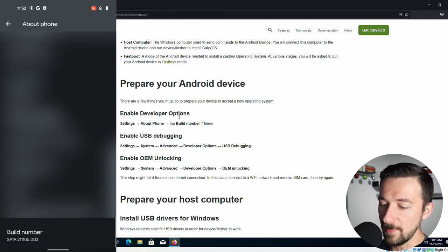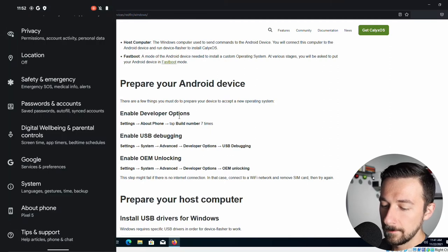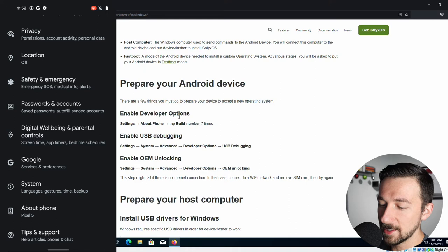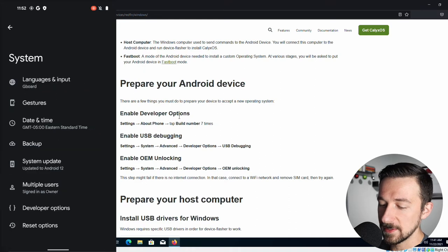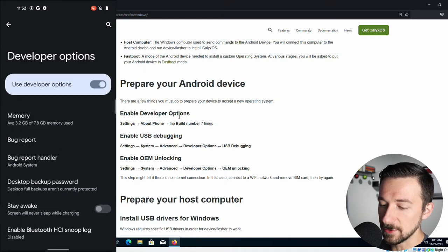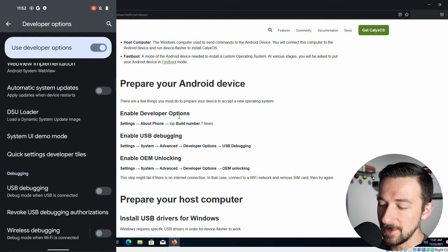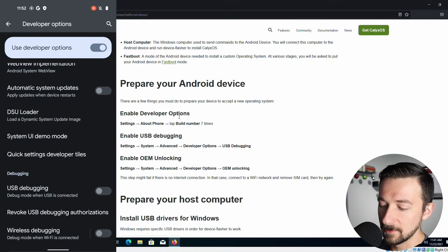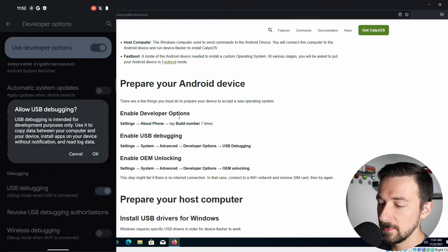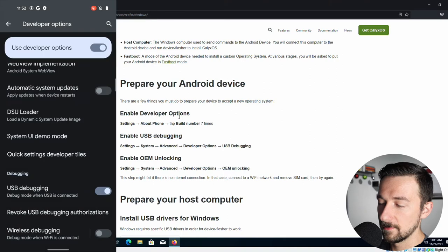Hit the back button. Next, enable USB debugging. So go into system, developer options. We're going to scroll down until we get to USB debugging. Enable that. Allow. Yes. Click OK.